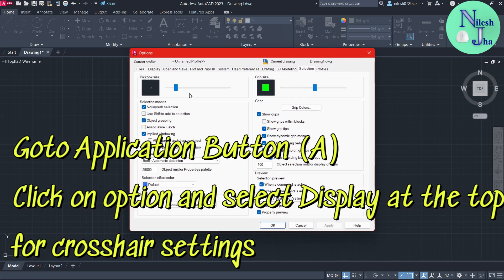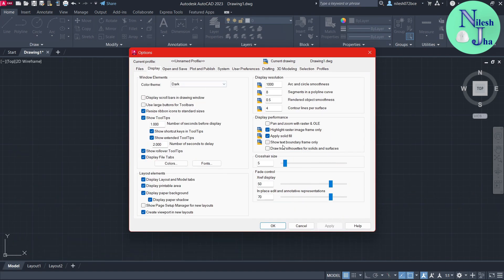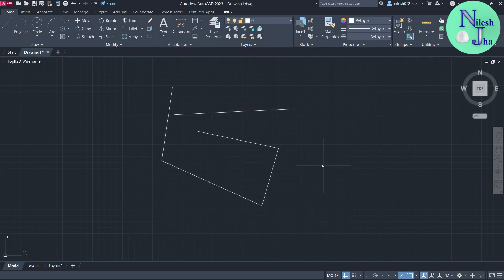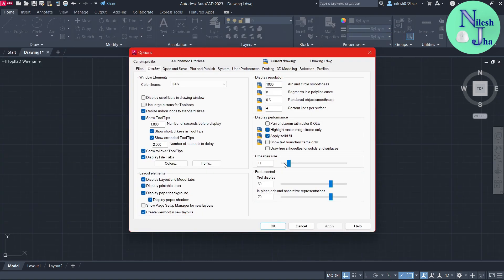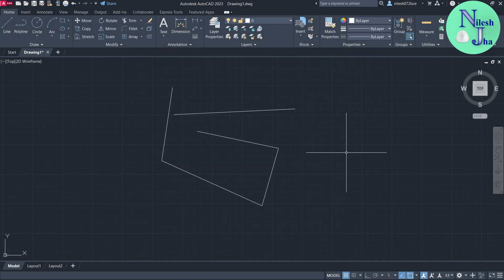In Options, you can see the crosshair size, which is currently set to 5. I want to increase it, so I will increase the value to 11 and click Apply, then OK. You can see the size of the crosshair has been increased. If you want to increase it more, go to Options again, increase the value further, and then Apply and OK — the crosshair size increases even more.